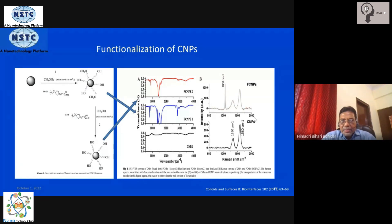After a couple of hours, the surface of the carbon nanoparticle gets functionalized with hydroxyl groups and also methoxy groups. We don't want these methoxy groups sitting there — we want to get rid of them.